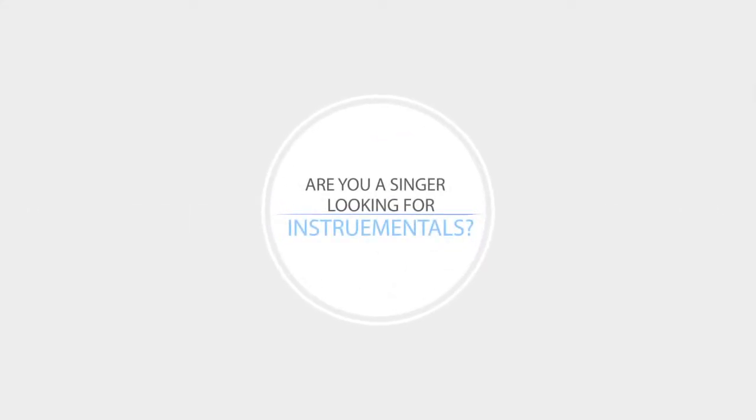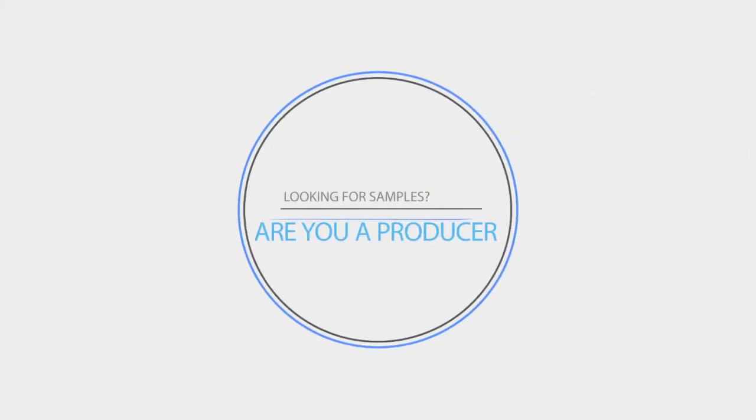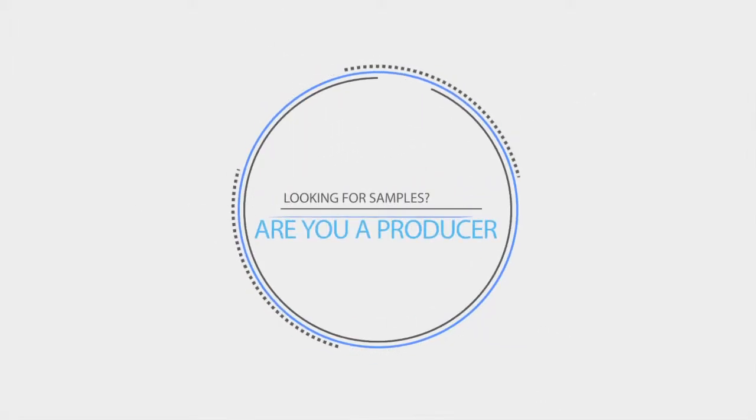Are you a singer or songwriter looking for professional instrumentals? Or maybe you're a producer looking for sounds or samples to use royalty-free in your next production.